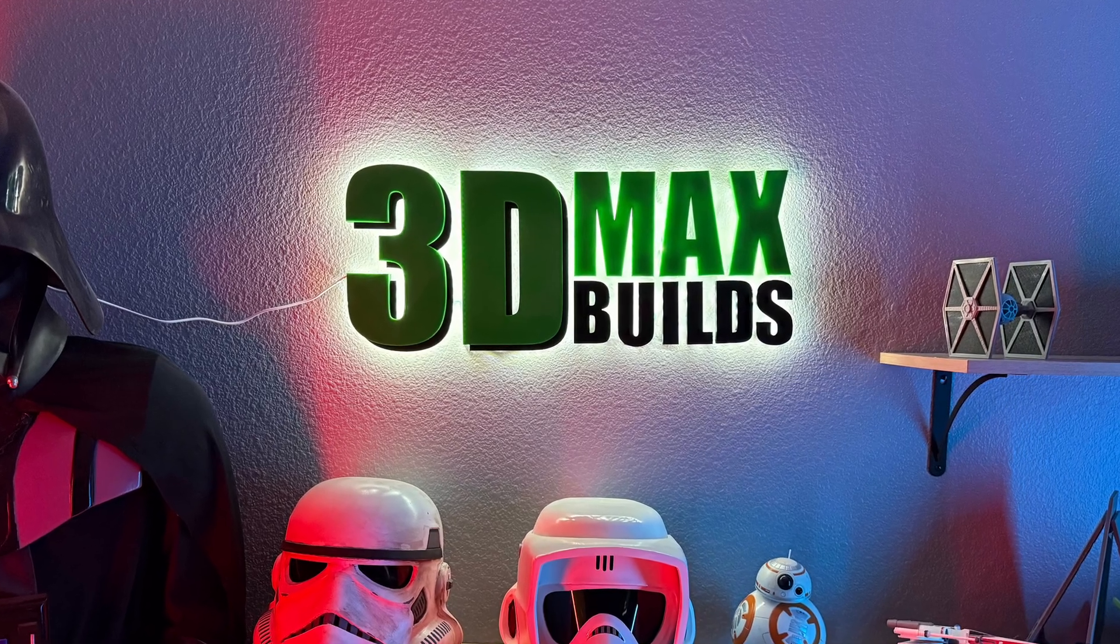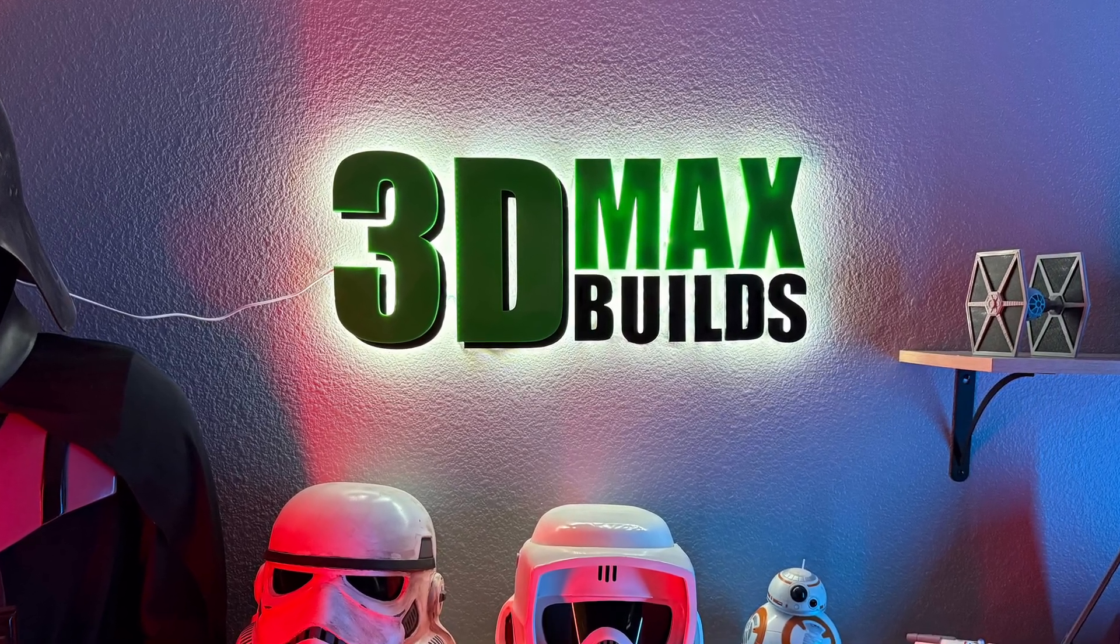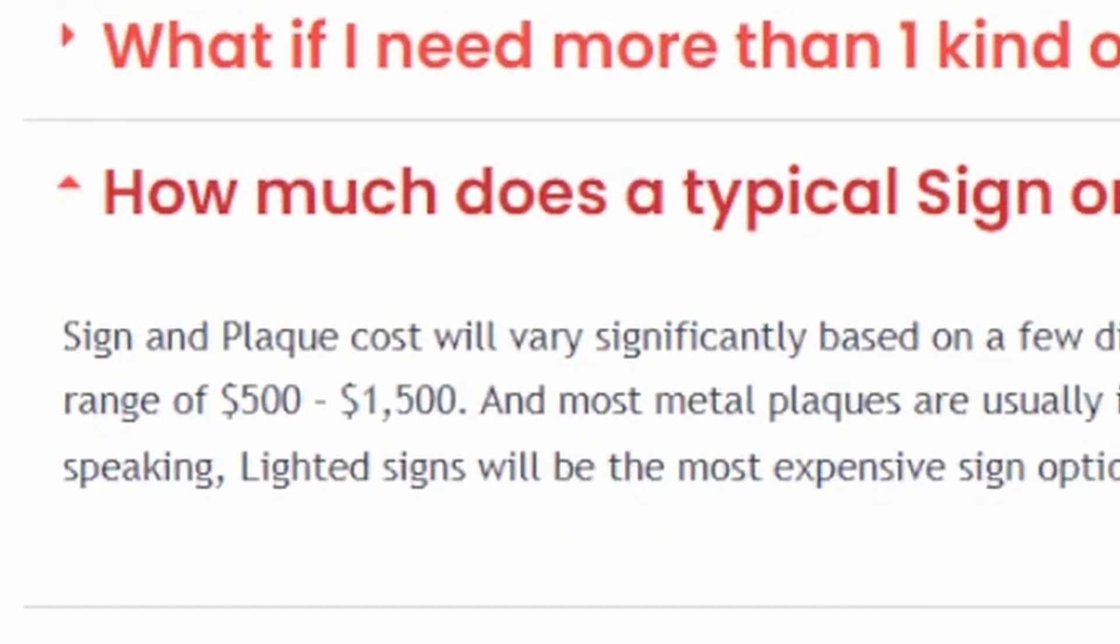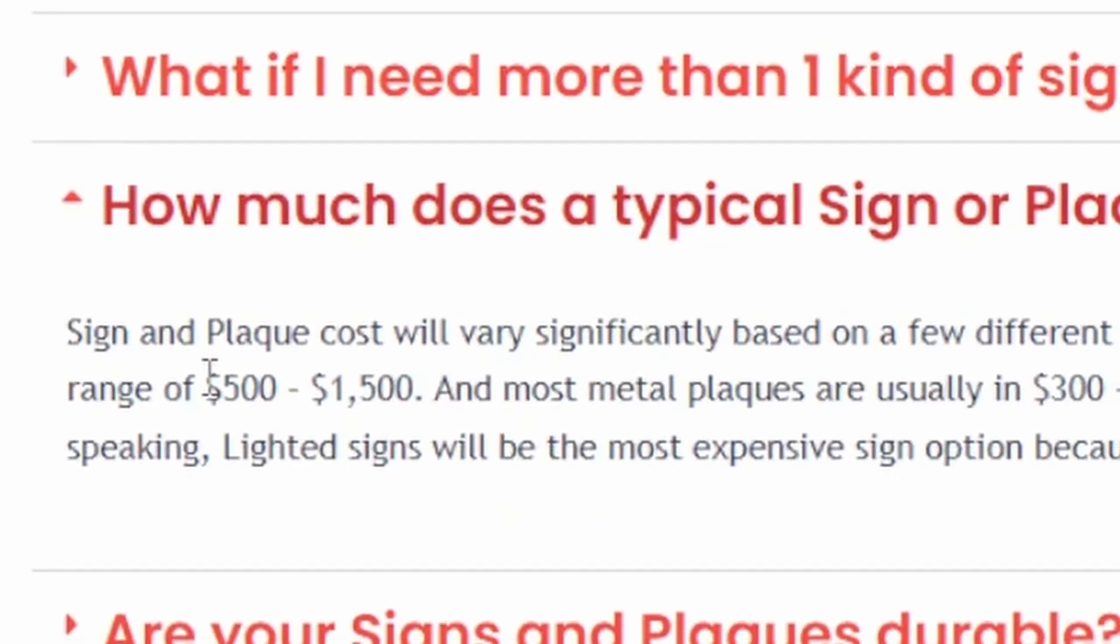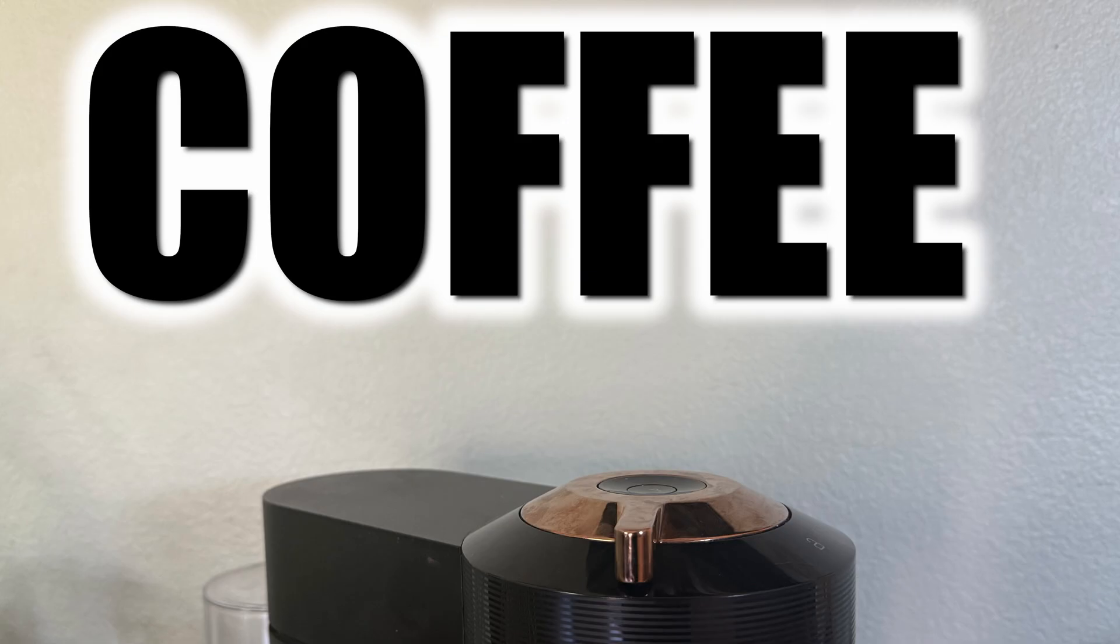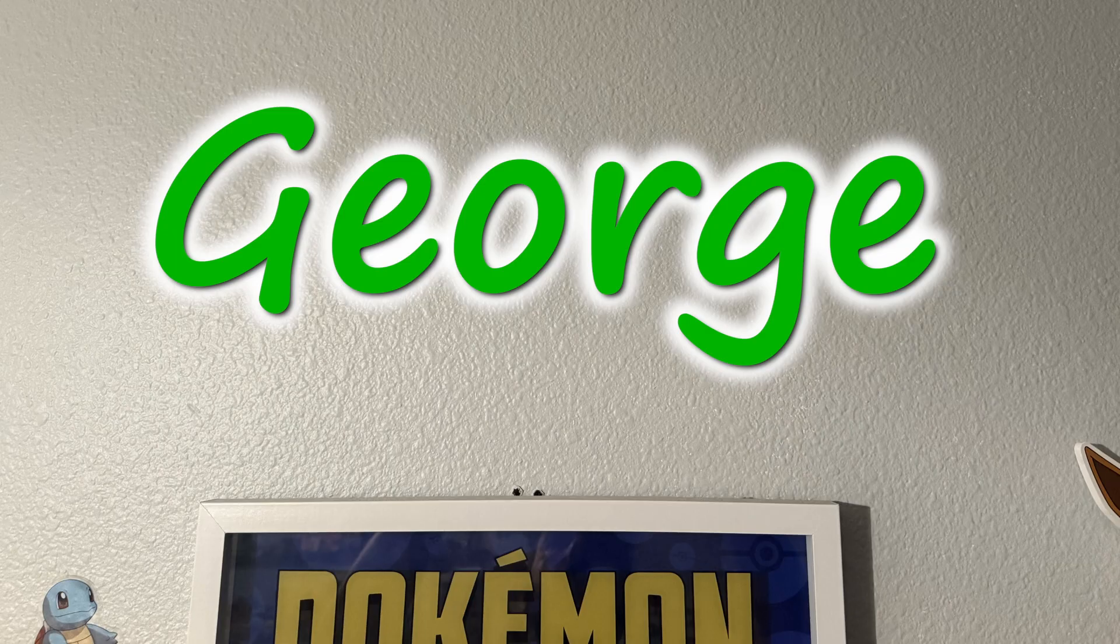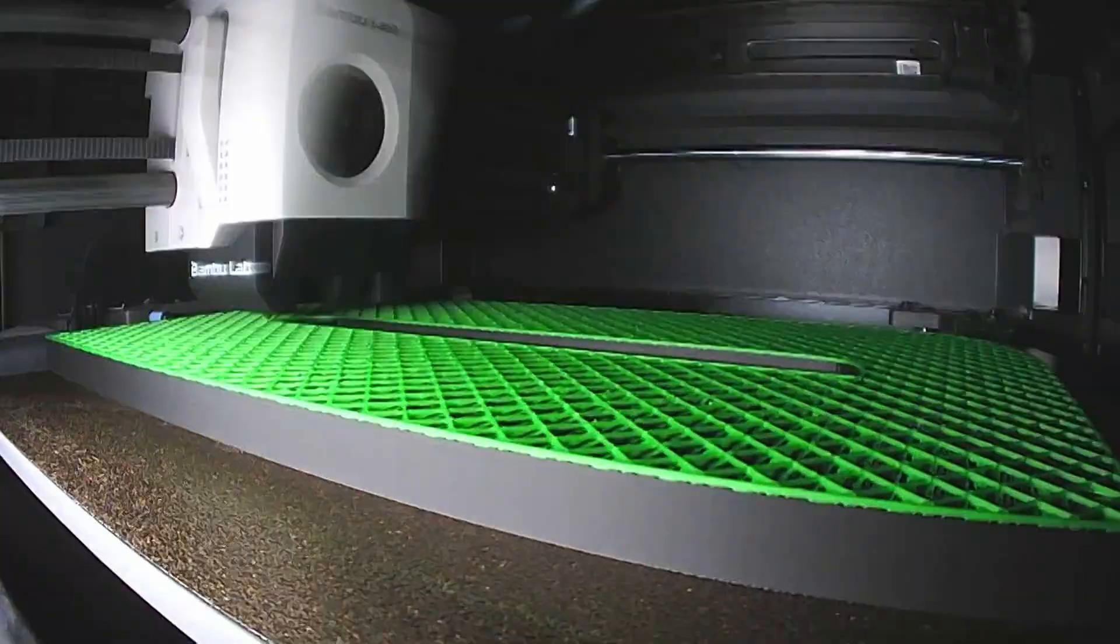I needed an LED backlit sign with my logo for my new studio setup. Buying a custom sign can get very expensive. Whether it's a logo or a sign you want for your home, this 3D printed DIY approach will make it very easy and affordable.